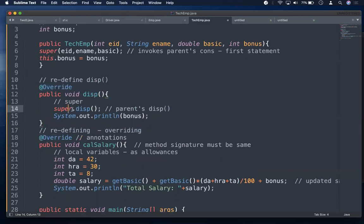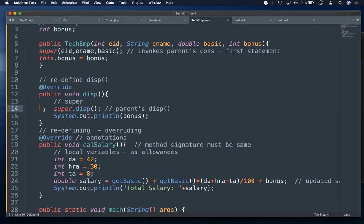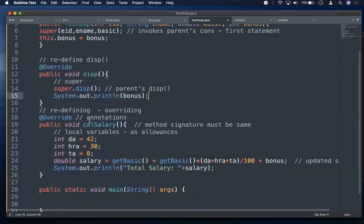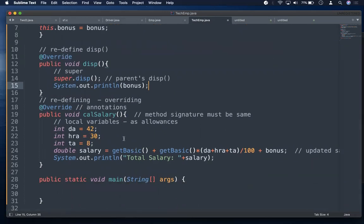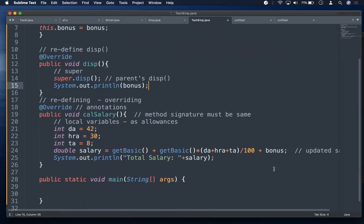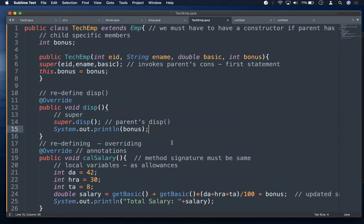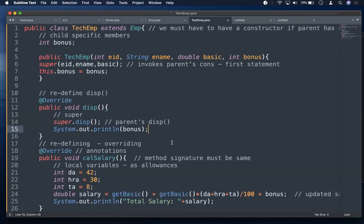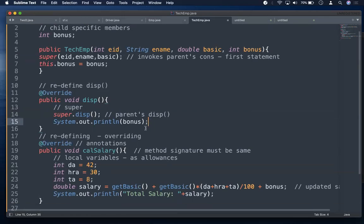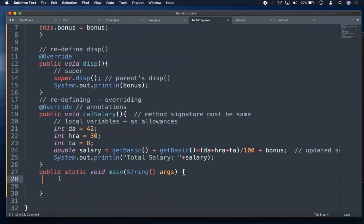In the overridden disp() method, we use super.disp() — super here is a reference variable referring to the immediate parent class, so it calls the parent's disp() method, then we additionally print the bonus. The overridden calSalary() method accesses basic using getBasic() and adds the bonus. The TechEmp class is now complete. The key point is: your parent has a constructor, so you must write a constructor and invoke it via super().